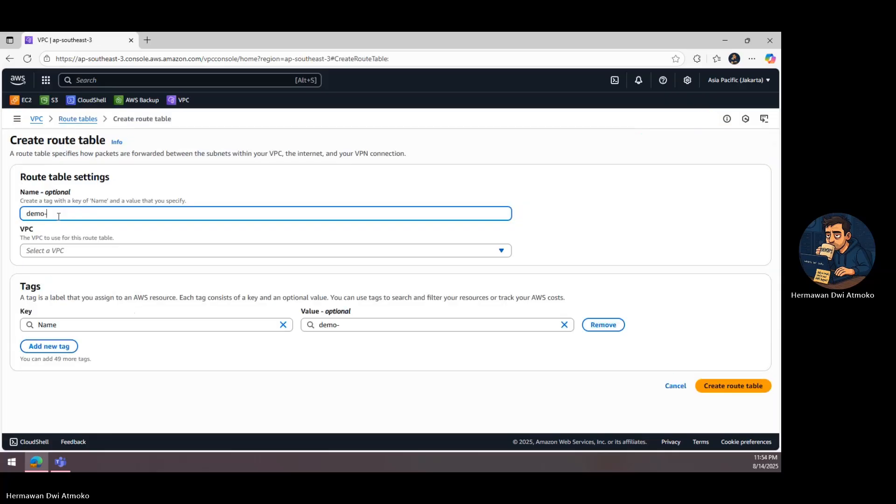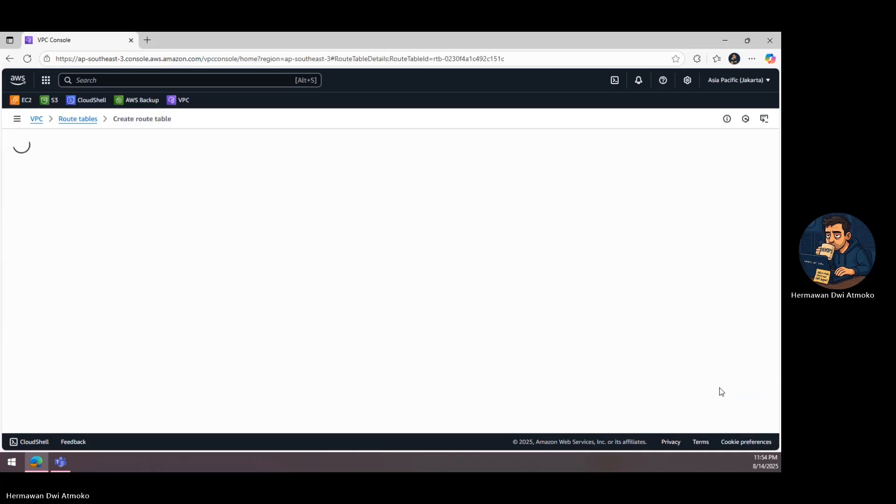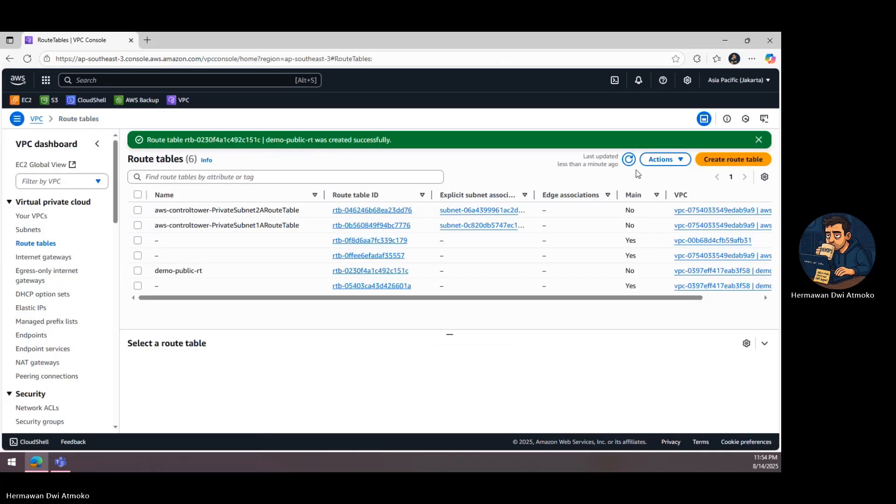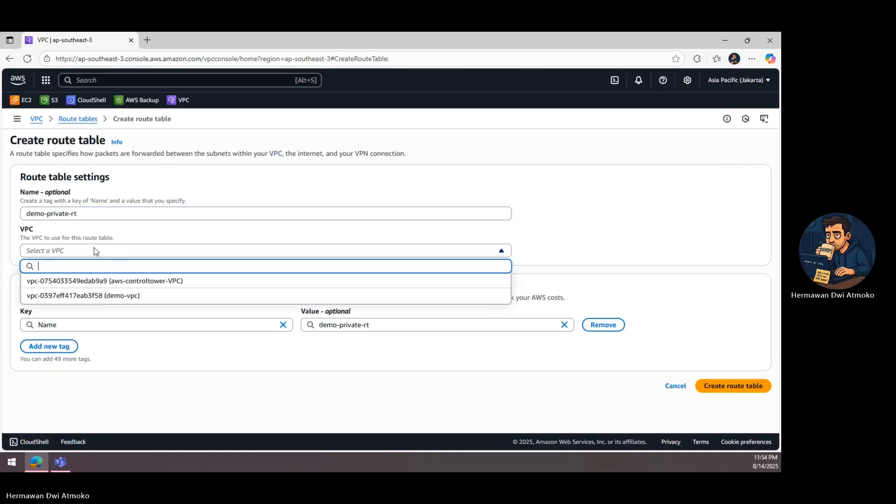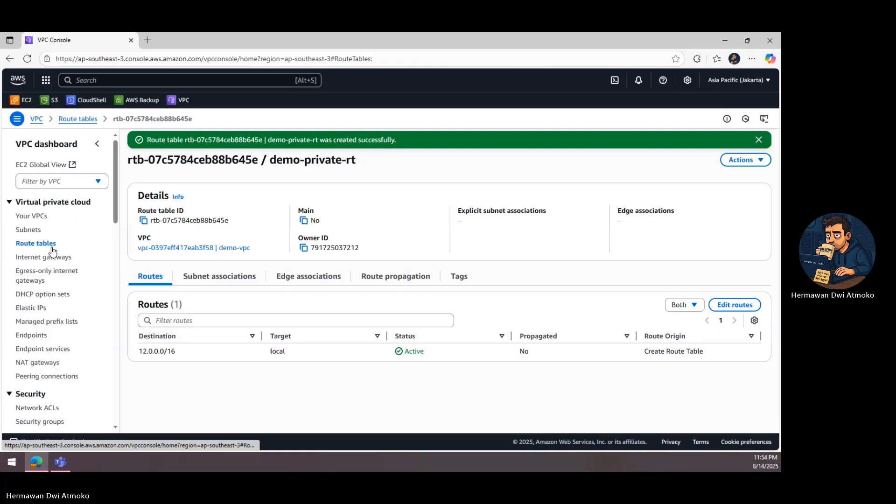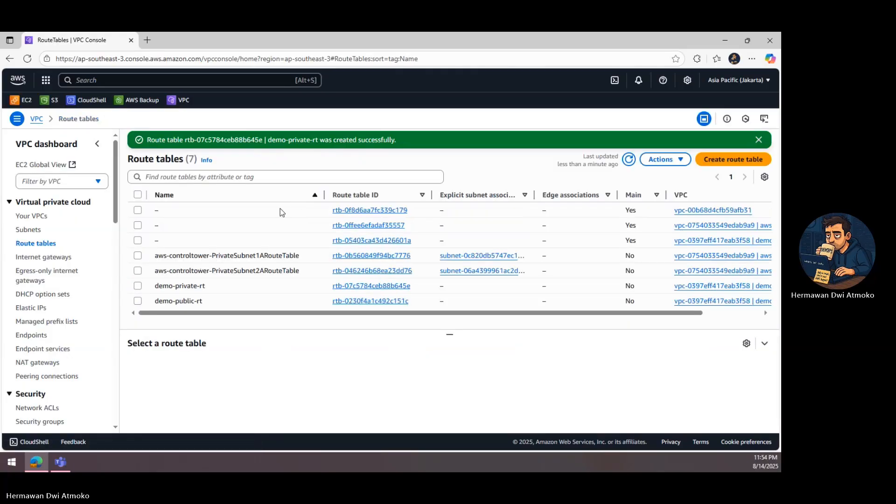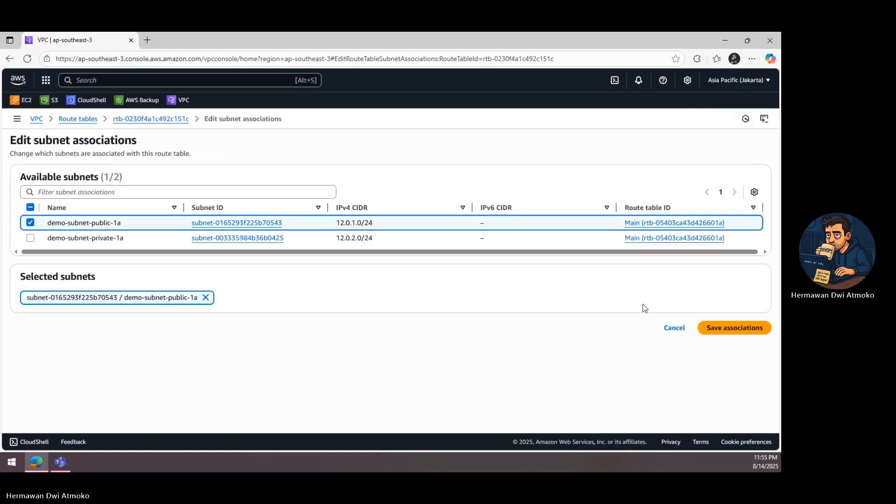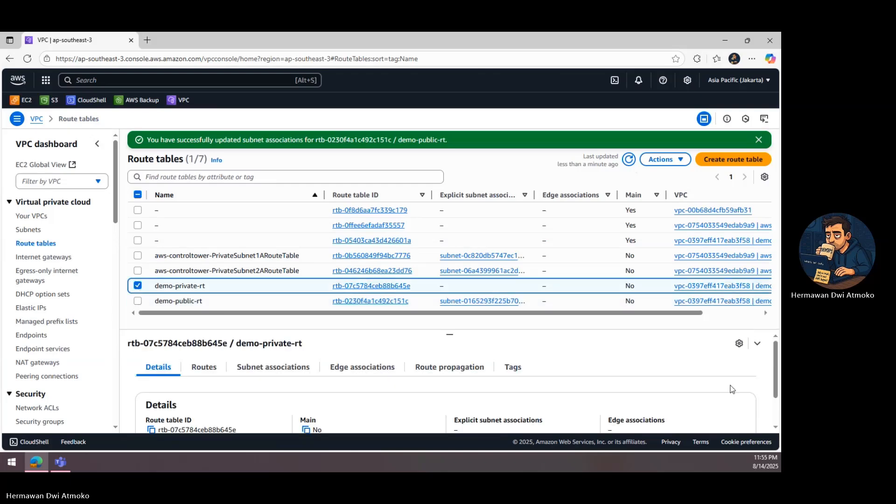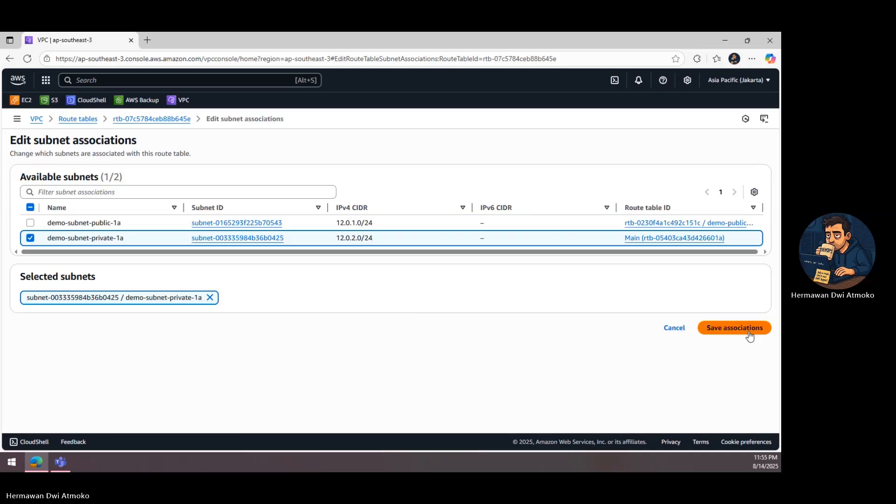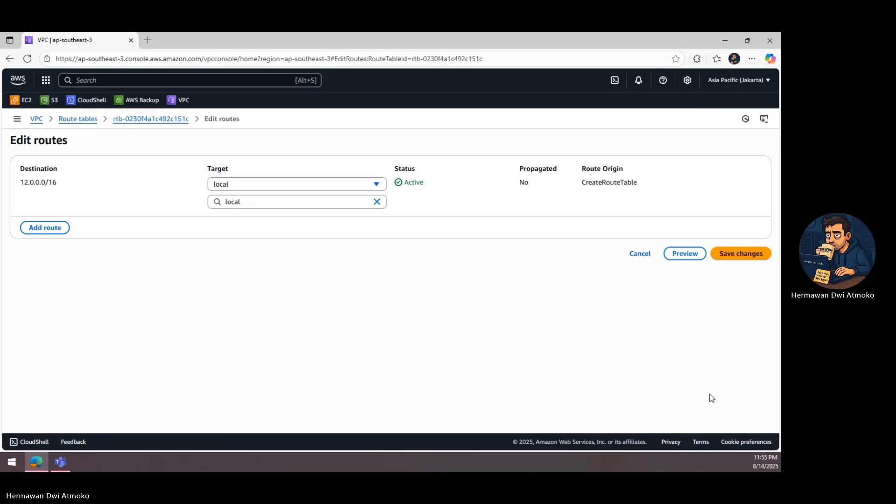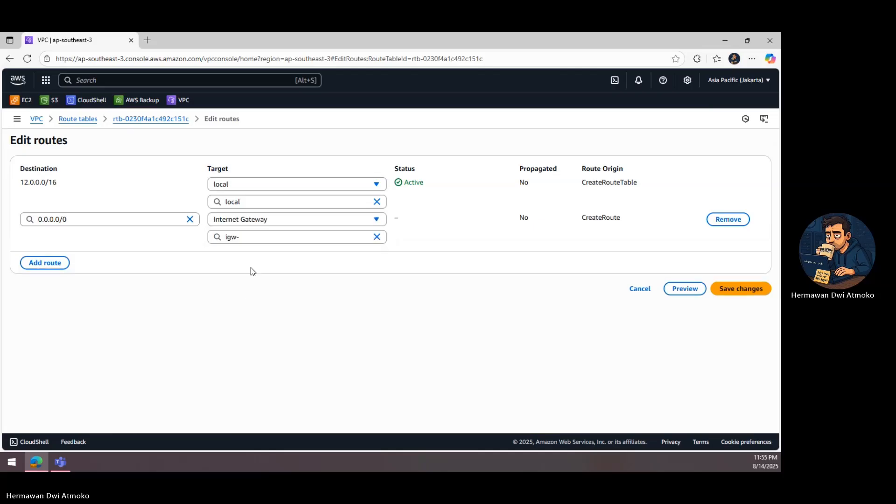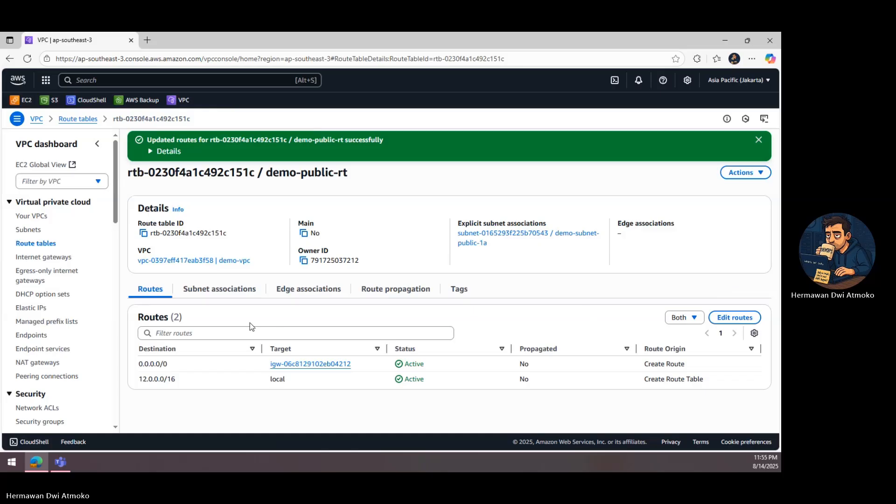Now that our VPC and subnets are ready, it's time to guide the traffic. We create two route tables, one for the public subnet and one for the private subnet. First, we associate the public route table with the public subnet. Inside this table, we add a default route 0.0.0.0 slash 0, meaning all destinations, and point it to our internet gateway. This tells the public subnet exactly how to reach the outside world.